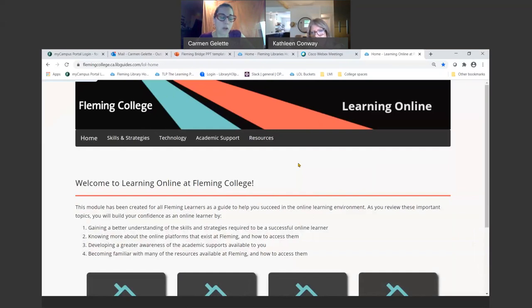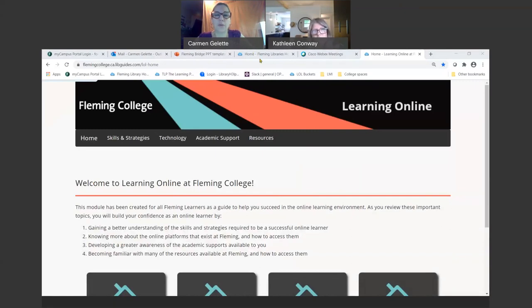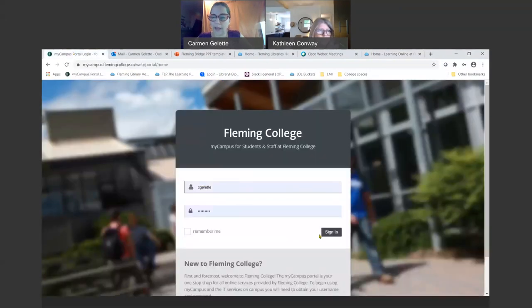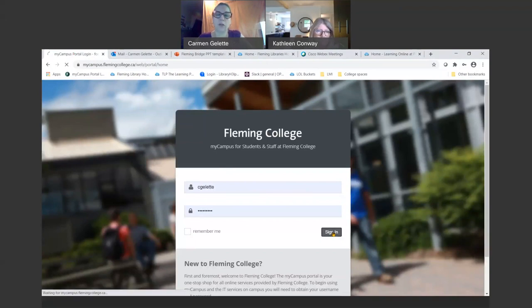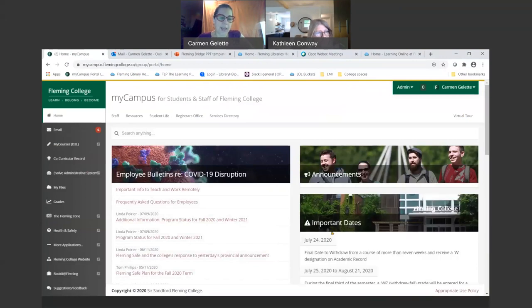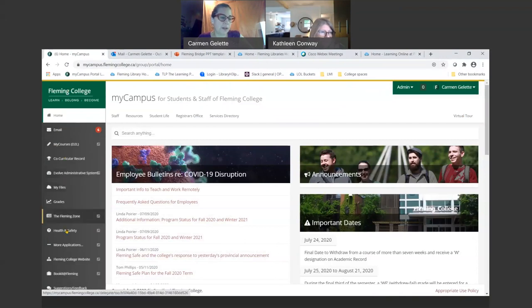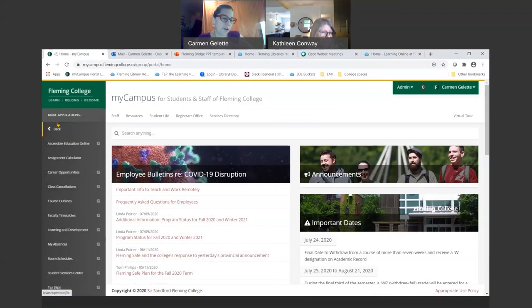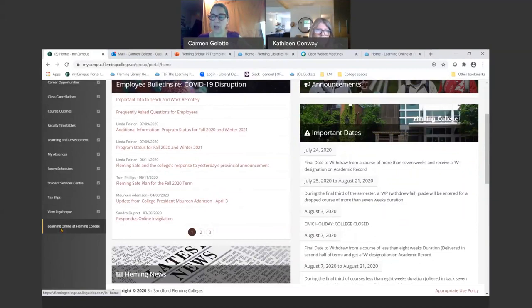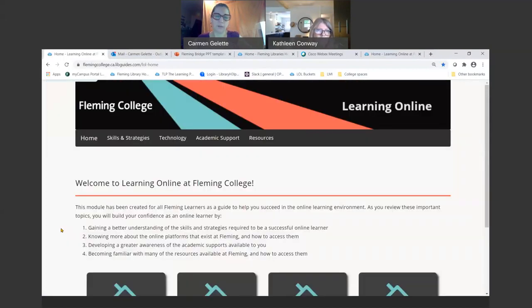One of the things I'm going to walk you through is our learning online module that we have built for you. To get to this module, you're going to go to the portal. You'd be logging into the portal. It's a bit of a journey to get there, but there are lots of ways getting there. In your left hand panel, go to more applications in the portal. You'll see another menu, and it's down here at the bottom, learning online at Fleming College. You can get to that through the library website as well.